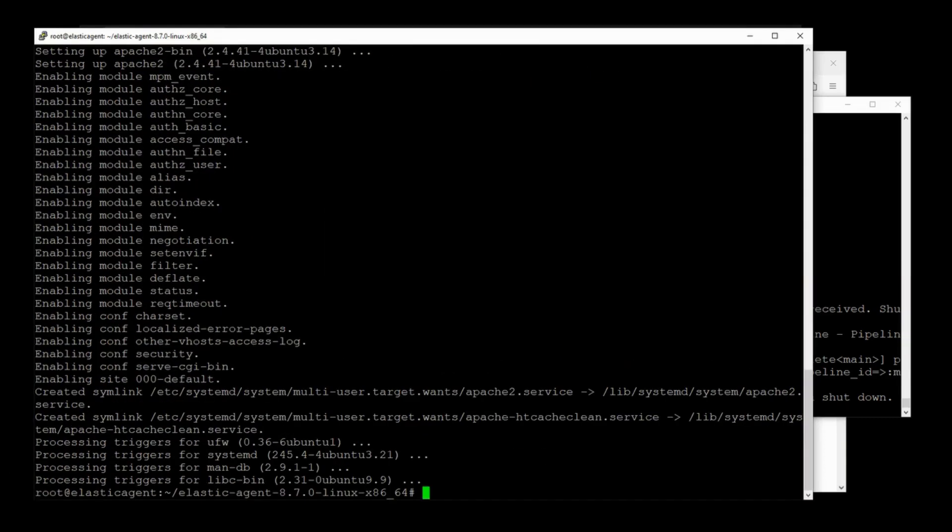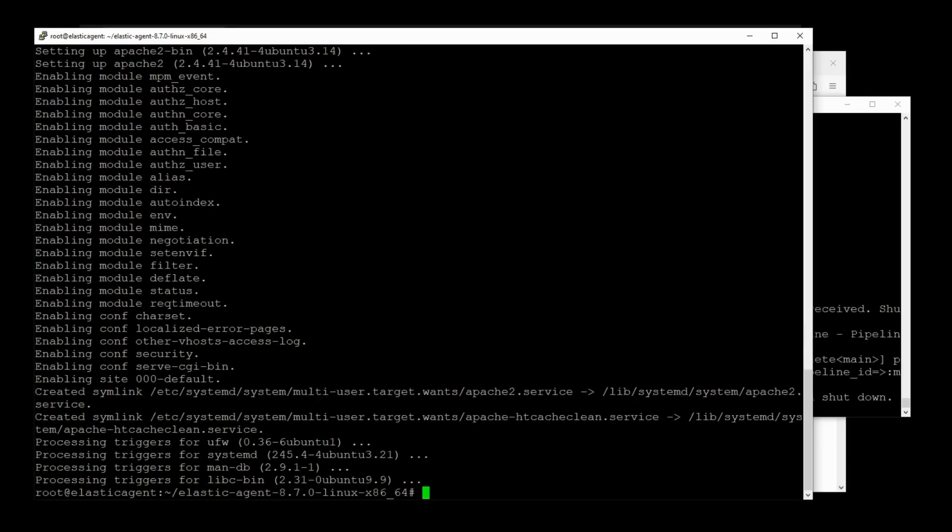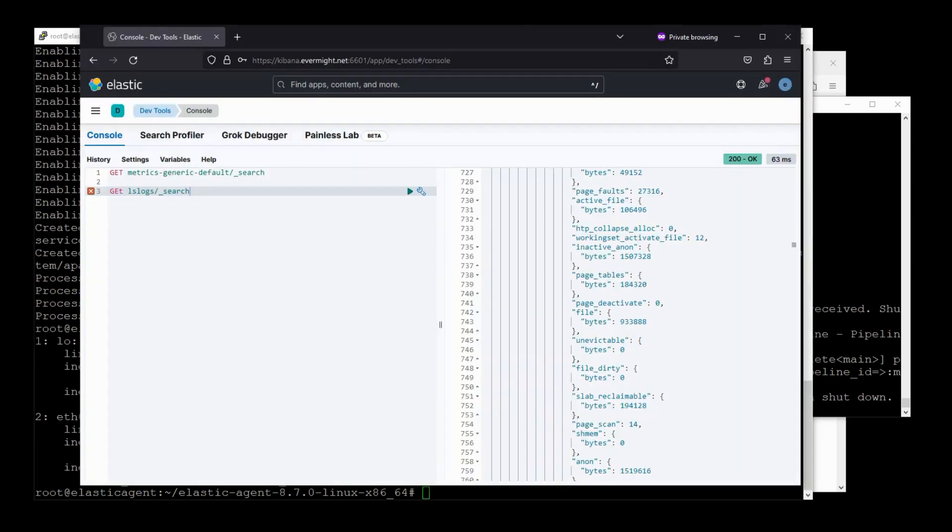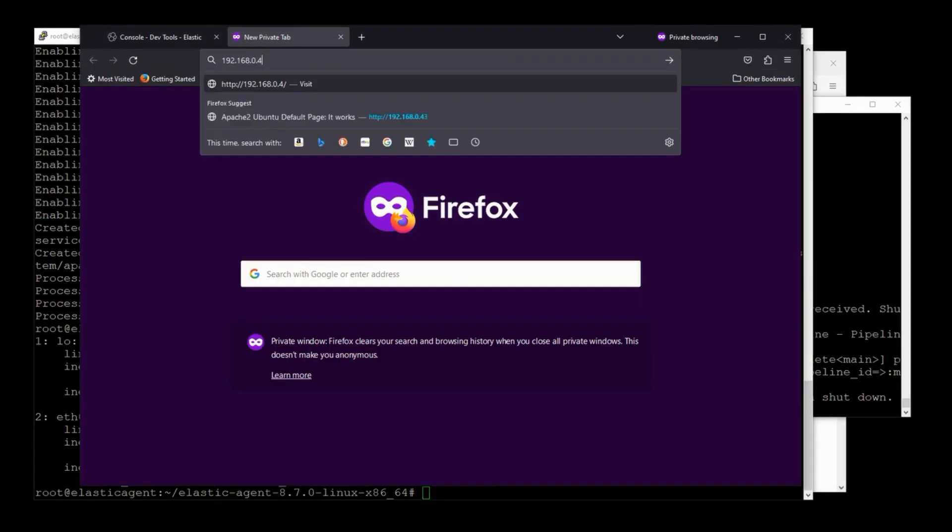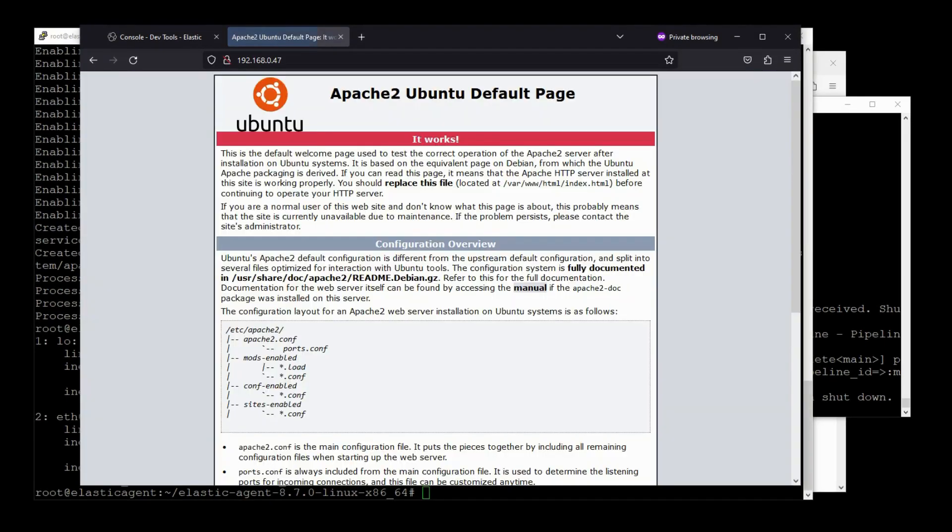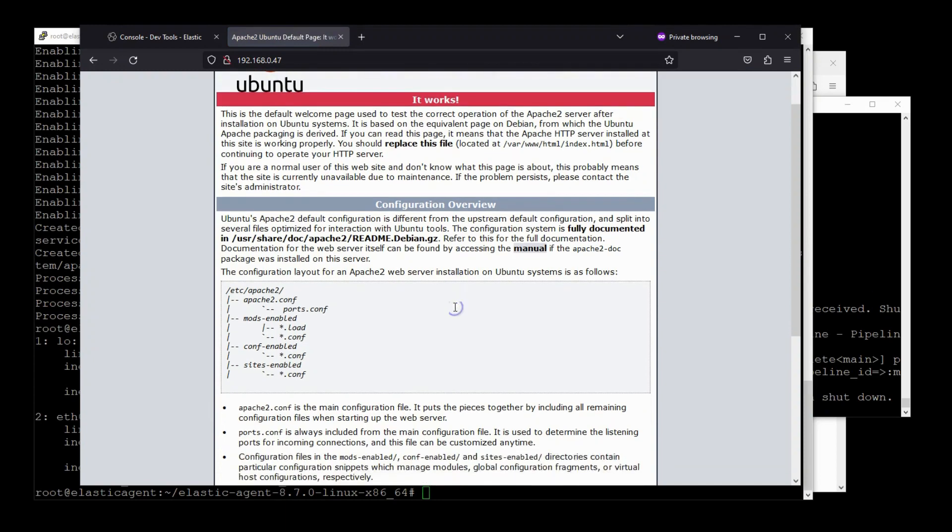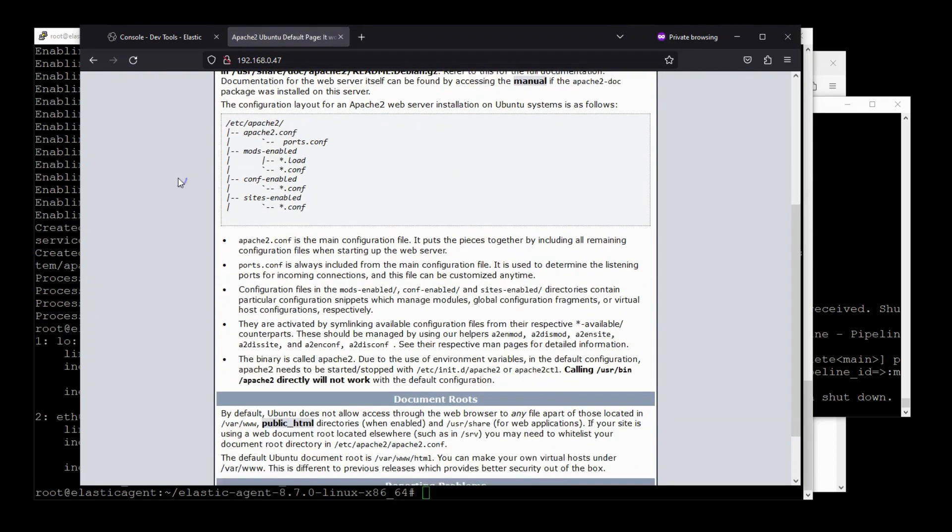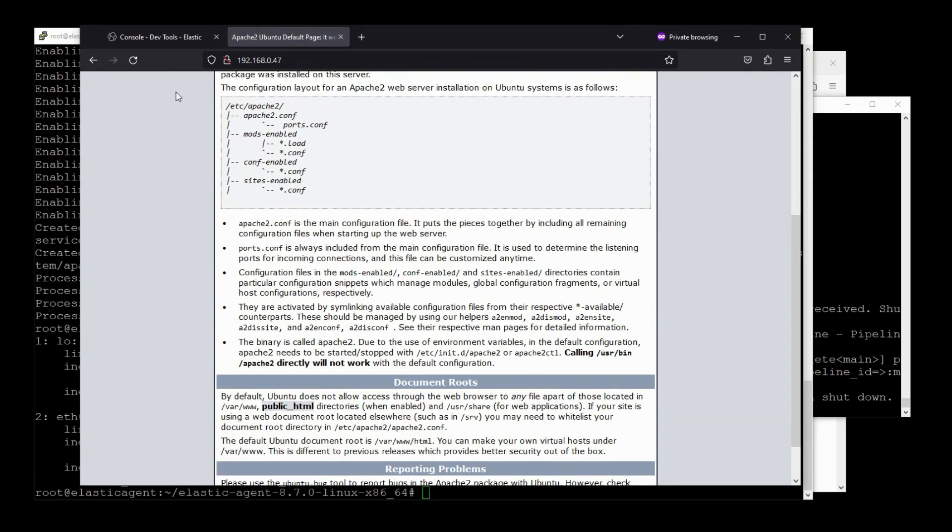Alright, the Apache web server is installed. So let's figure out what the IP address of our web host is. It's 192.168.0.47. So I'll just paste it into my browser here. .47. Great, so the webpage is actually loading up. Apache is all up and running.